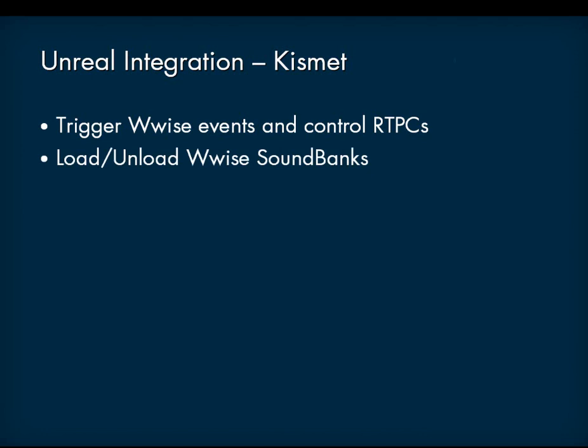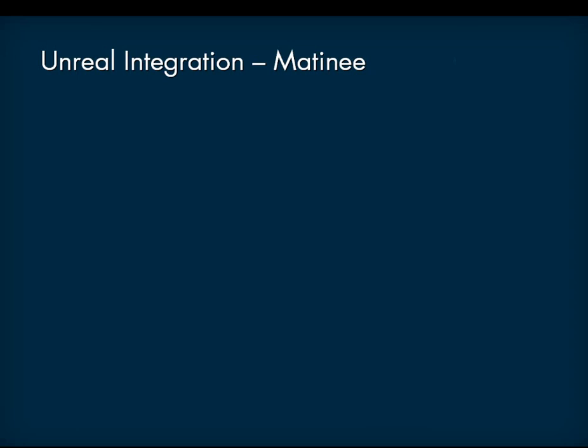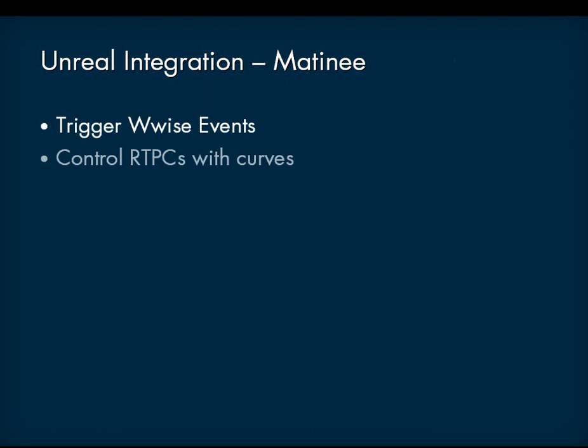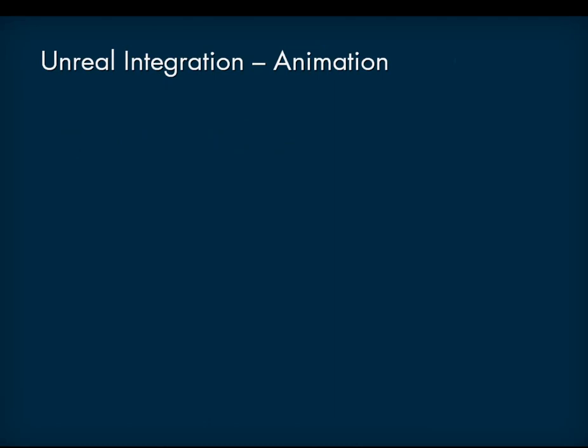Matinee integration: Trigger events through Matinee using a WISE event track. Draw game parameter curves to drive real-time parameter controls. Animation integration: Trigger events through animations using a WISE event AnimNotify.